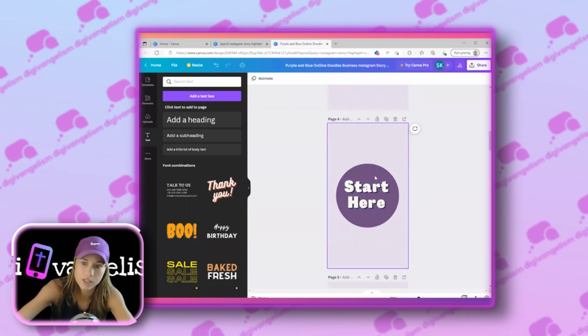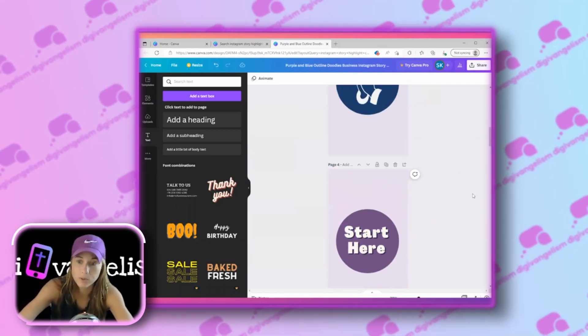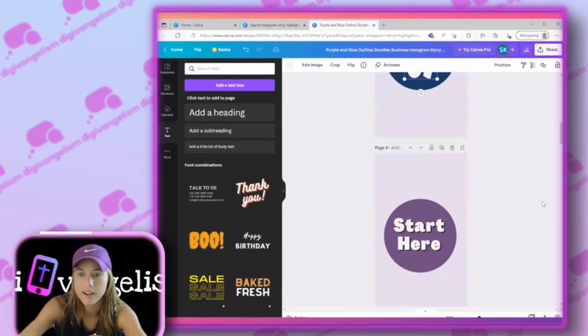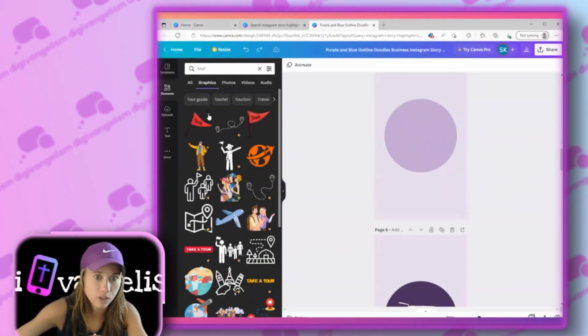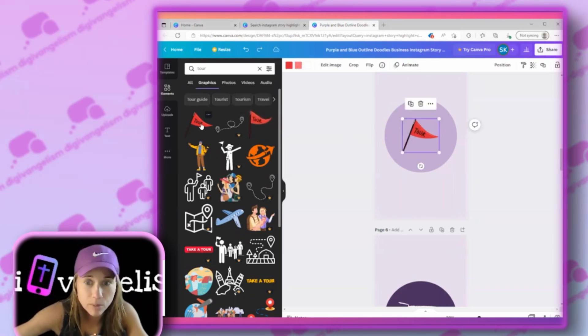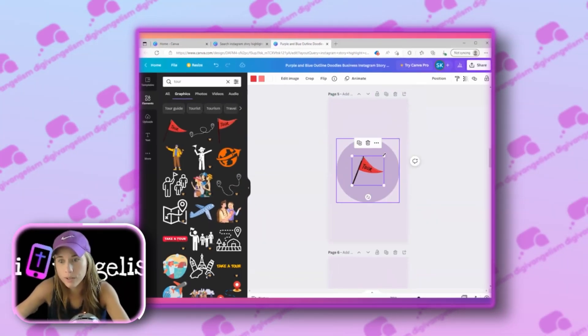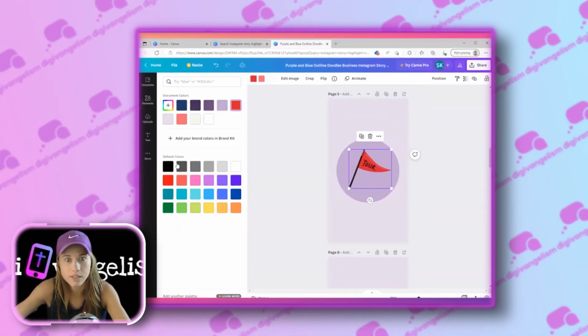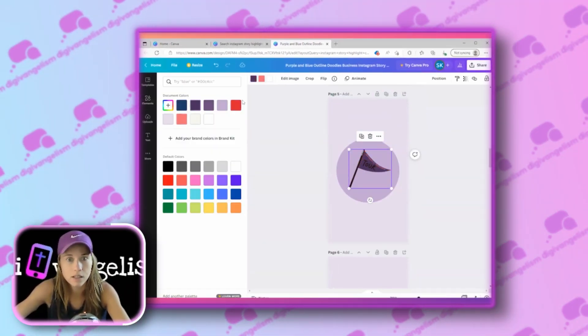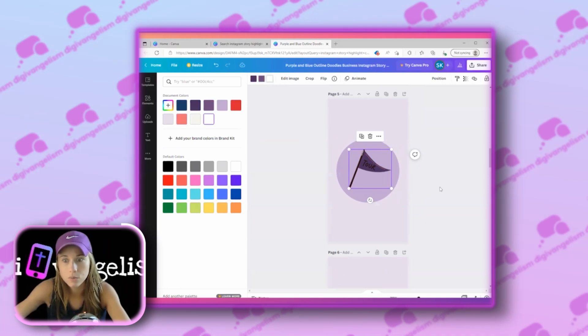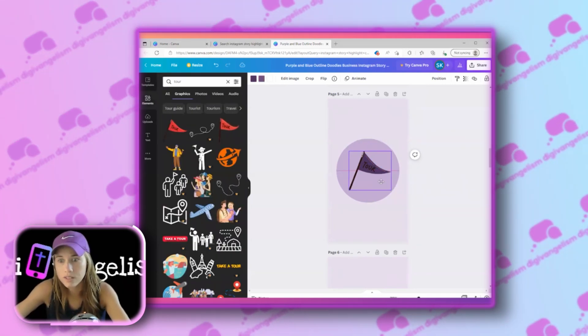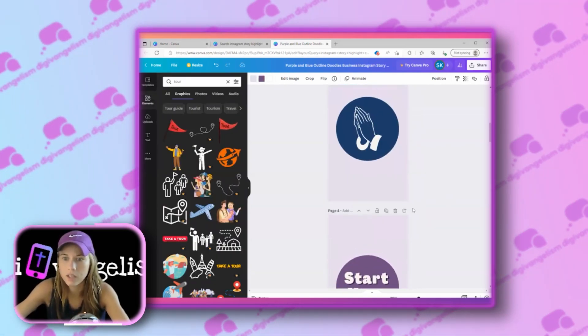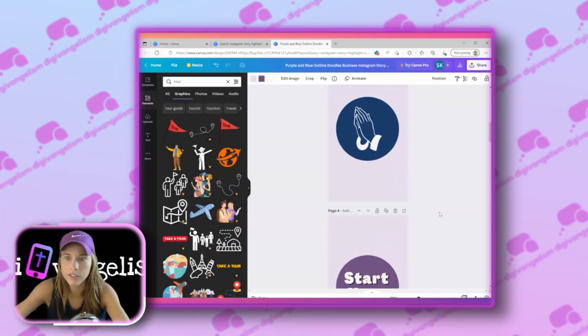That will encourage people to start there before they even go to the prayer. Maybe you want to have a tour video before you even get to the tour video. I'm going to change that to be our branded colors. Love that. So before you even get to the tour, you are going to see start here.